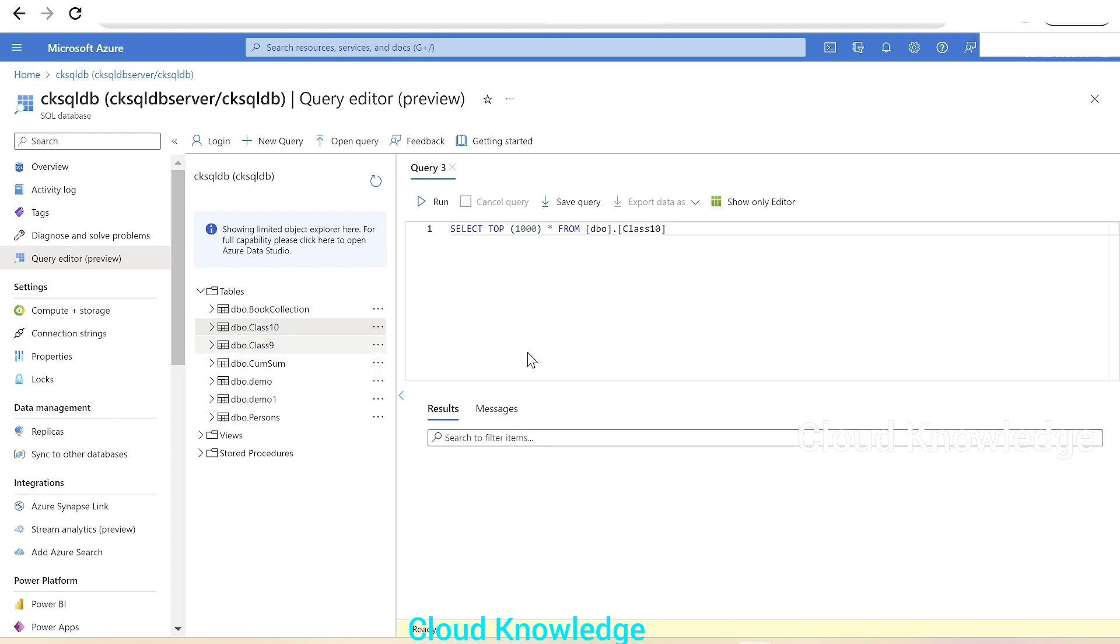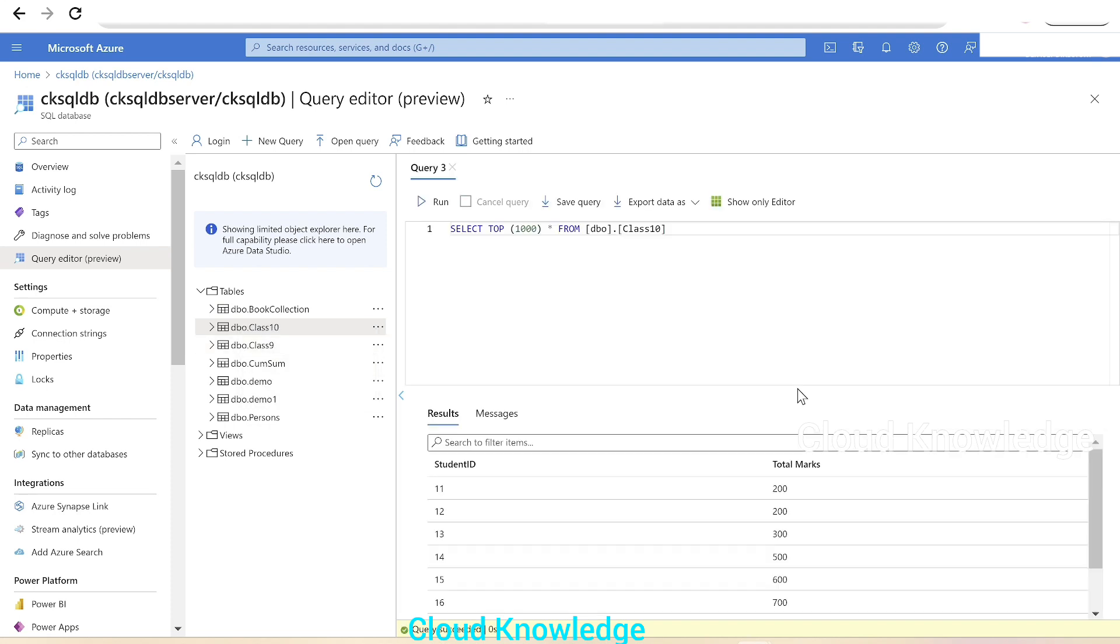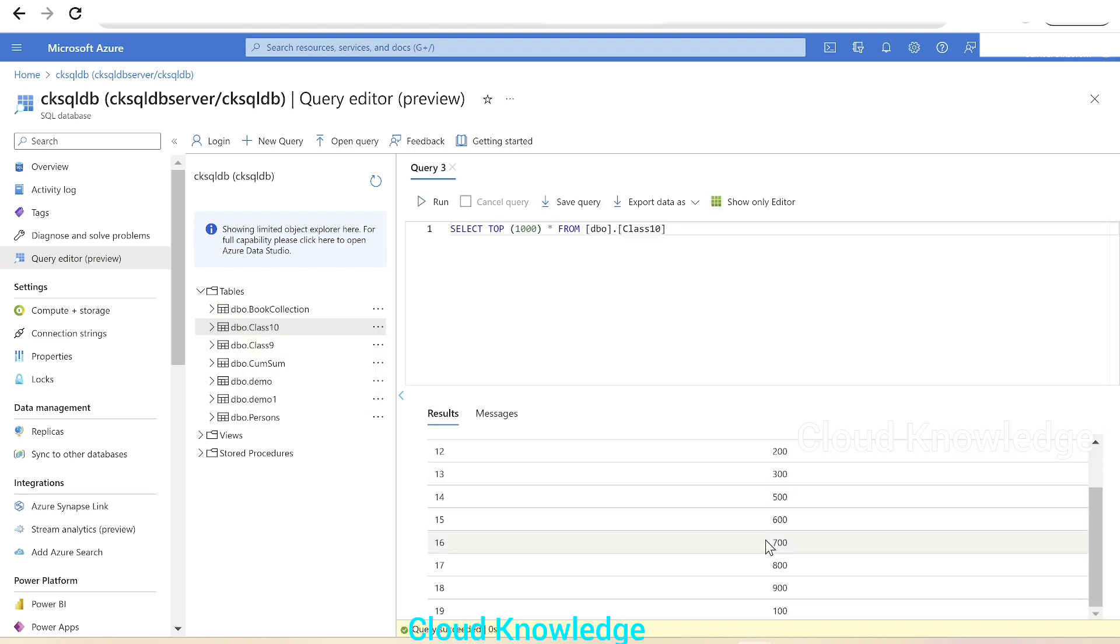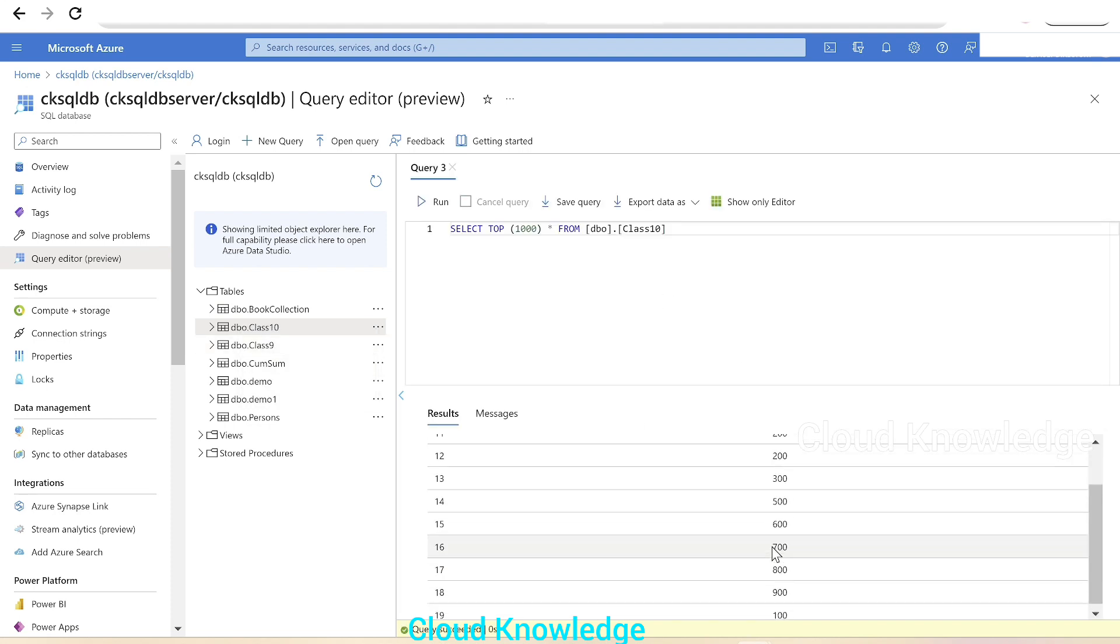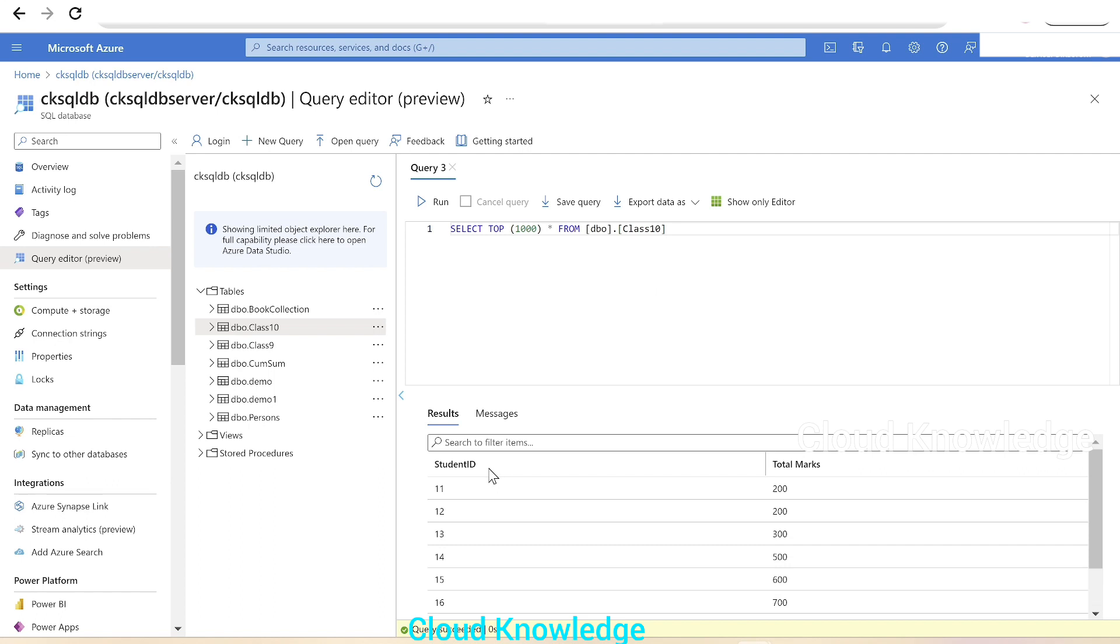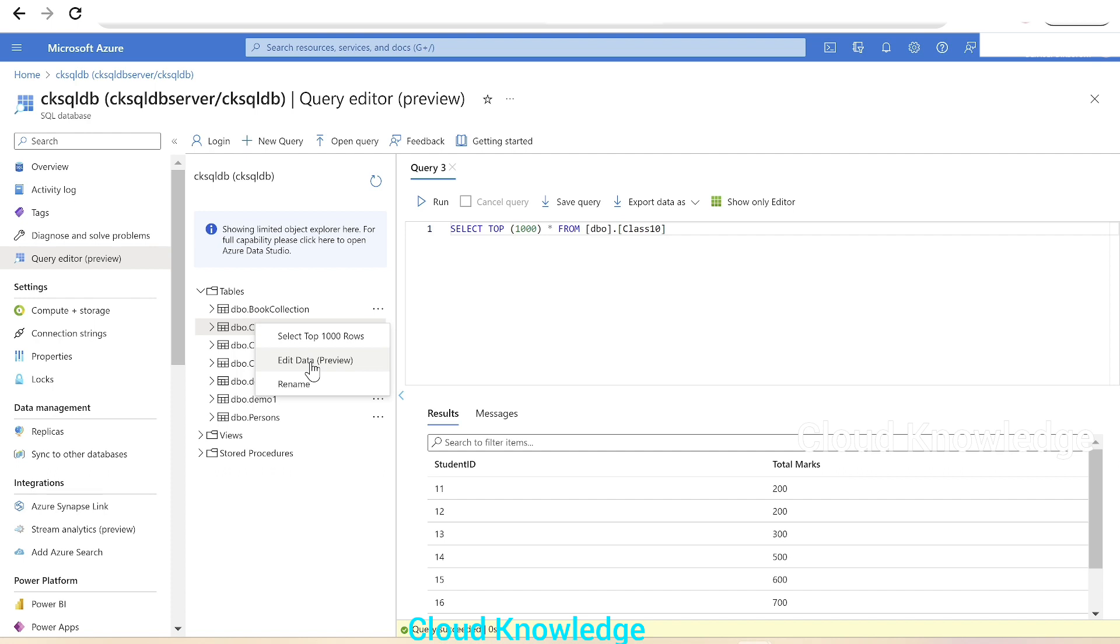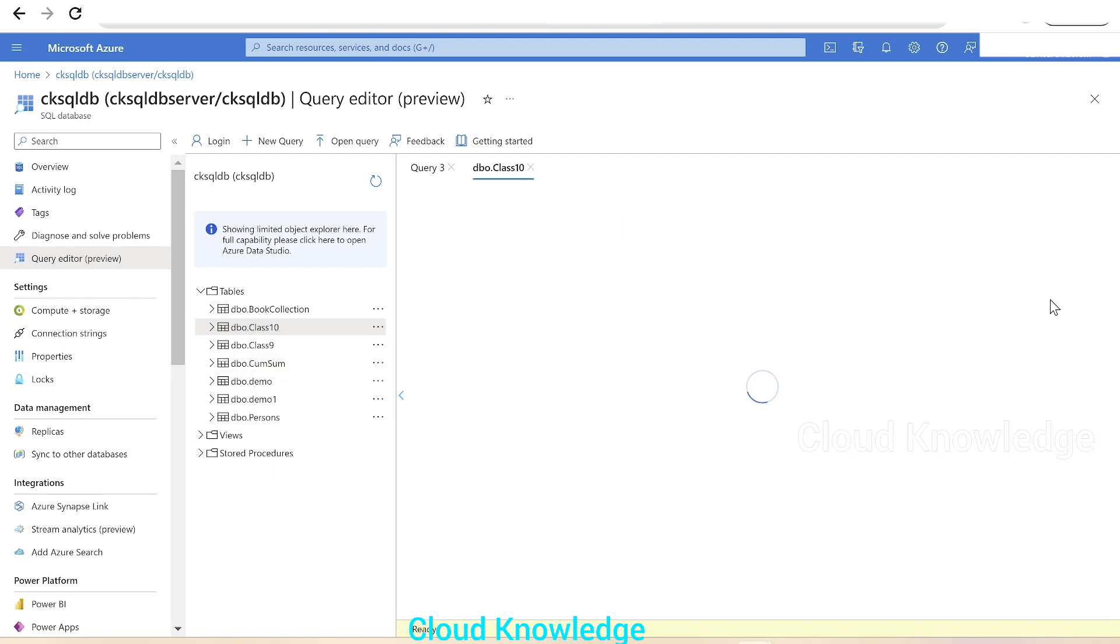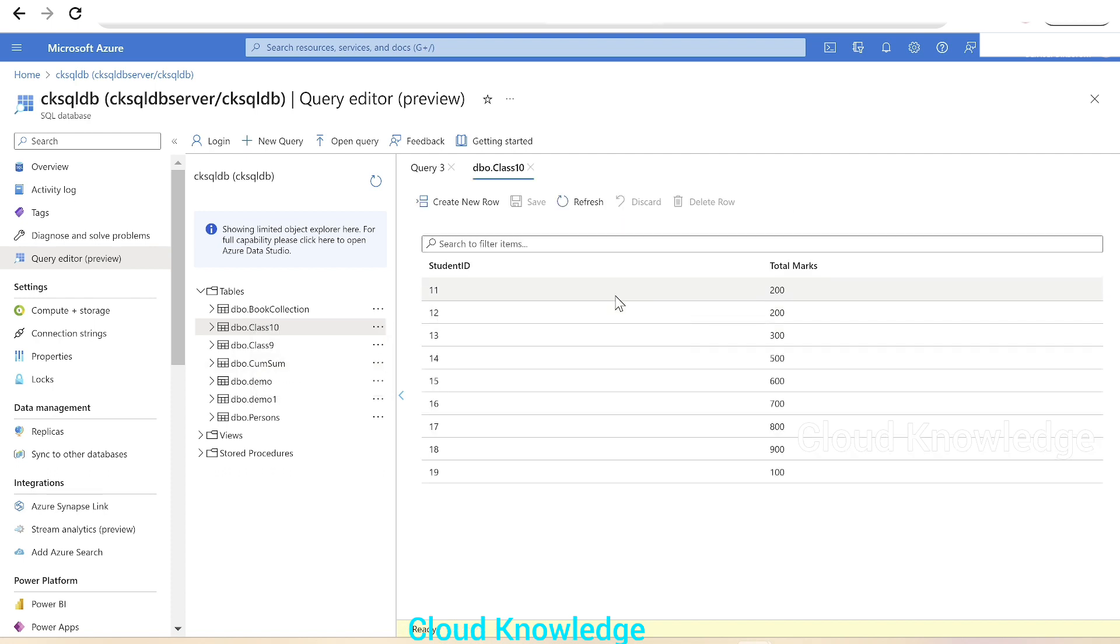We will select top few rows and we can see there are a few rows present with two columns: Student ID and Total Marks. Now if we right-click on the table, there is another option called Edit Data, which is in preview. We'll click on Edit Data and it will open up.